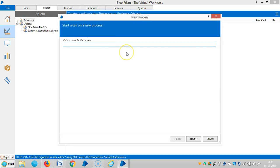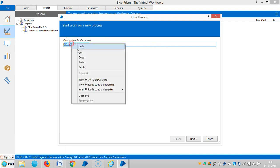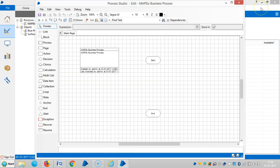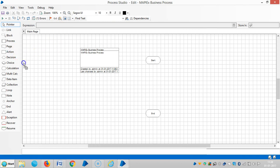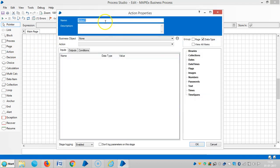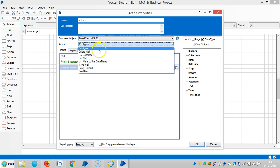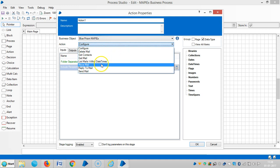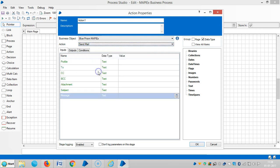Define a new process called 'MapX' as a business process. Drag and drop an Action stage, then choose Blue Prism MapX. Under actions you can select: Configure, Delete Mail, Get Contacts, Get Mail, List Mail Within Date and Times, Move Mail, Reply to Mail, and Send Mail.